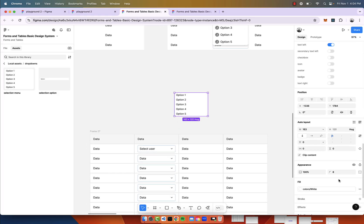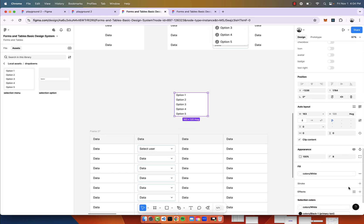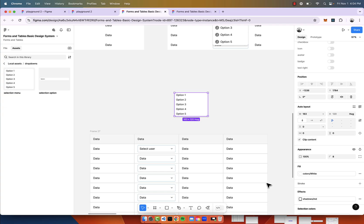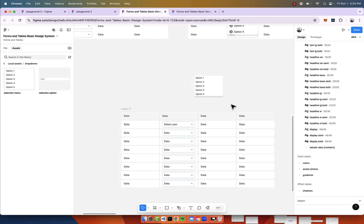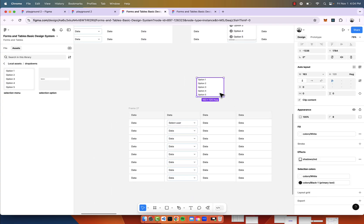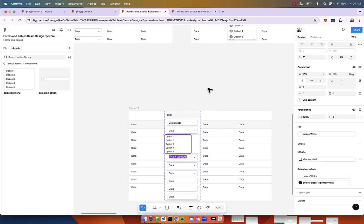We have this. Let's give it an effect of a drop shadow of medium. Now what we're going to do is just place this inside the table.